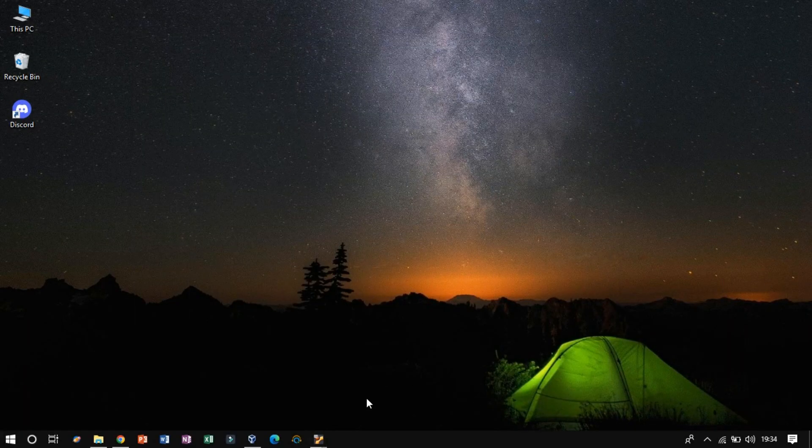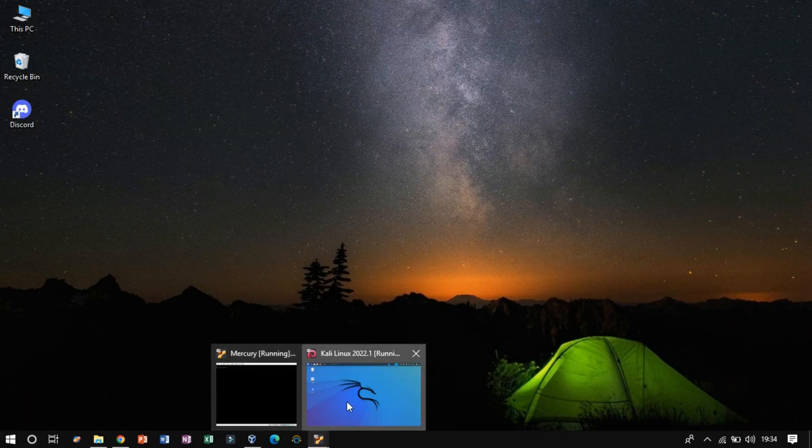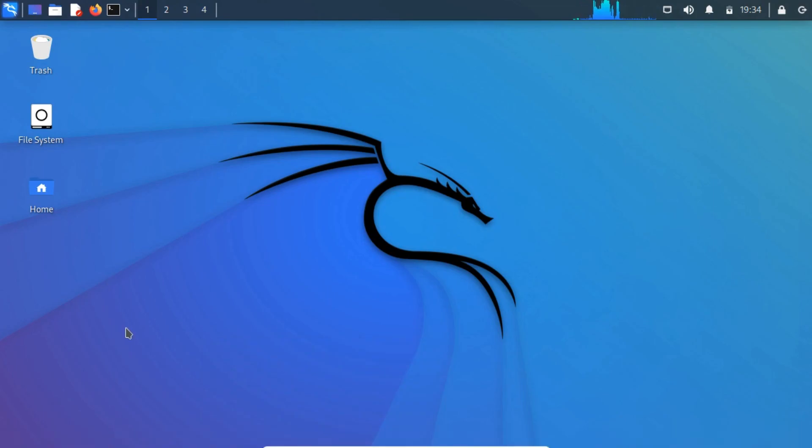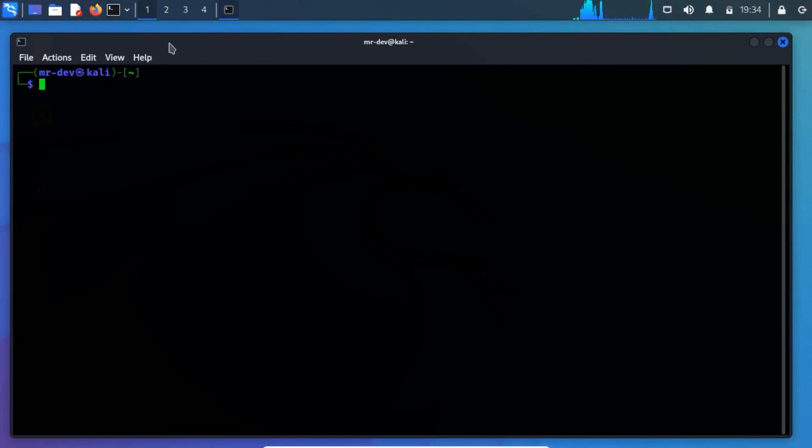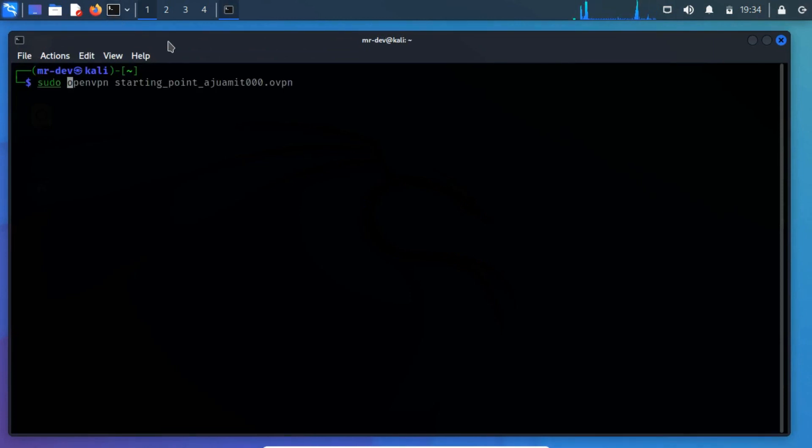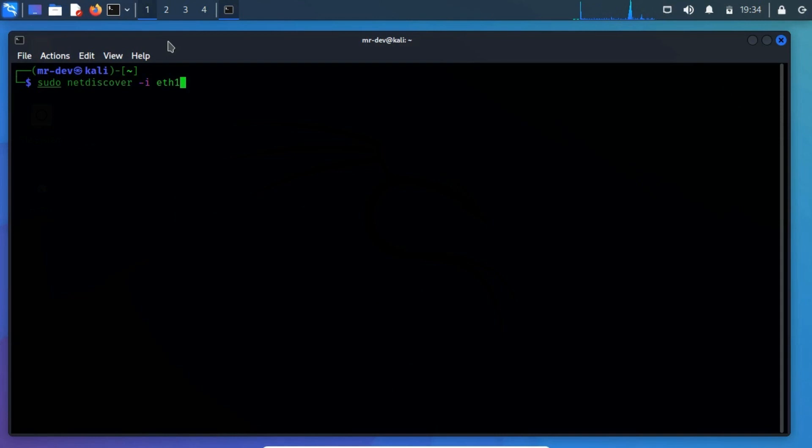The instances are ready and we are on Kali Linux. Let's find out the IP address of the Mercury server by using NetDiscover. Run netdiscover -i and then specify the network adapter name that is eth1.